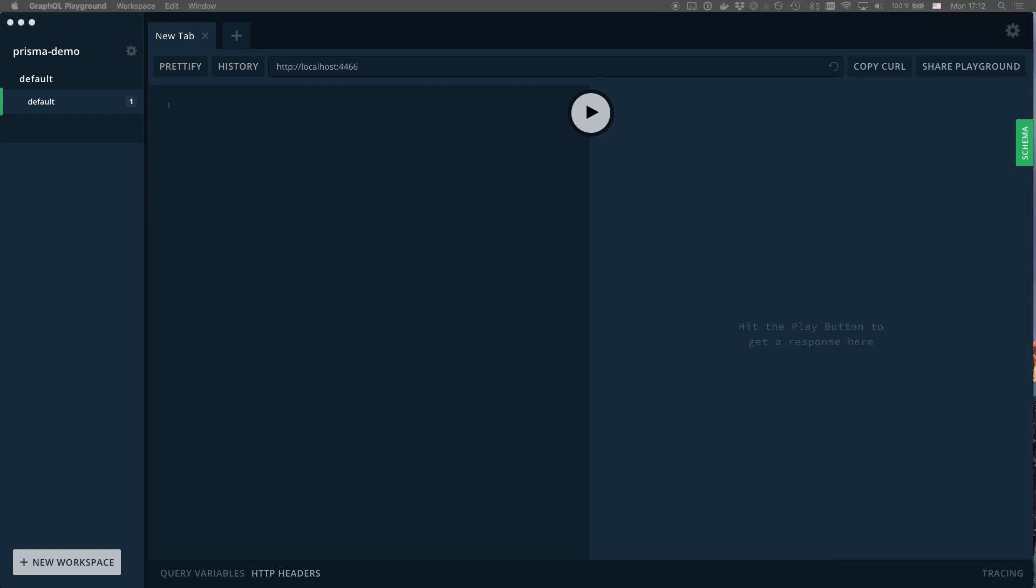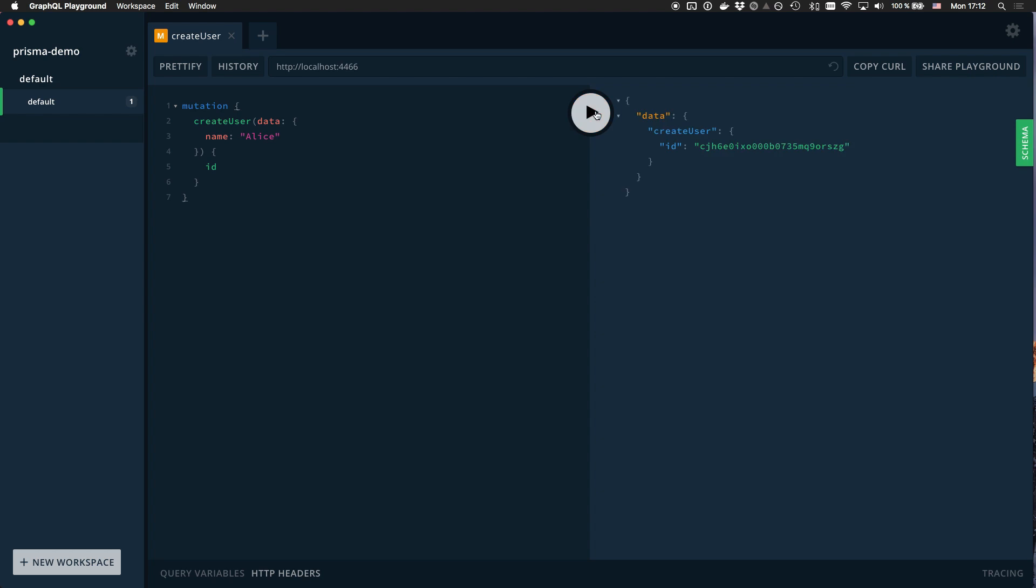Let's send a mutation to create a new user in the database. After the mutation was sent, we can query the list of all users and we'll see that the new user record is being returned by the services API.